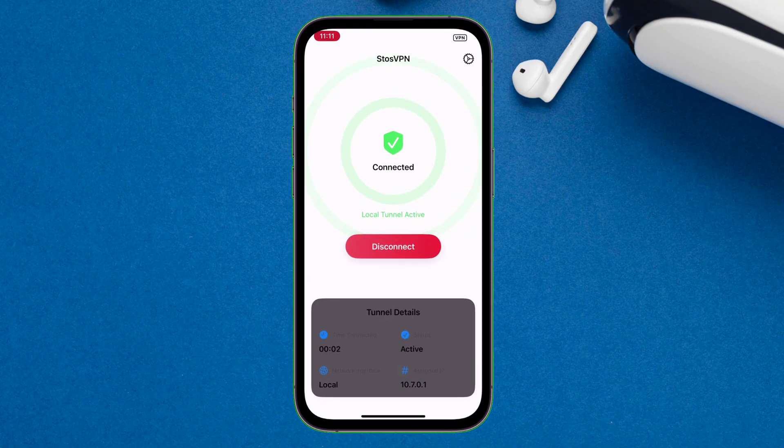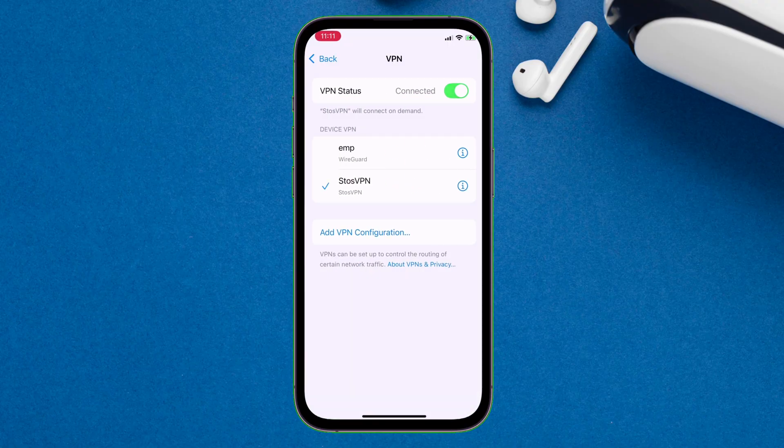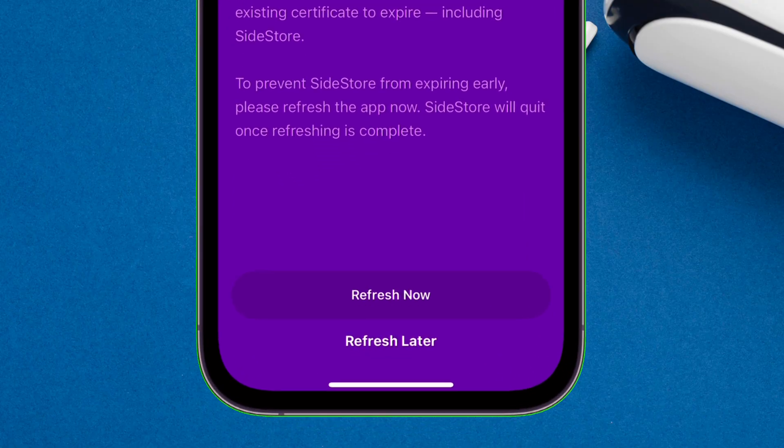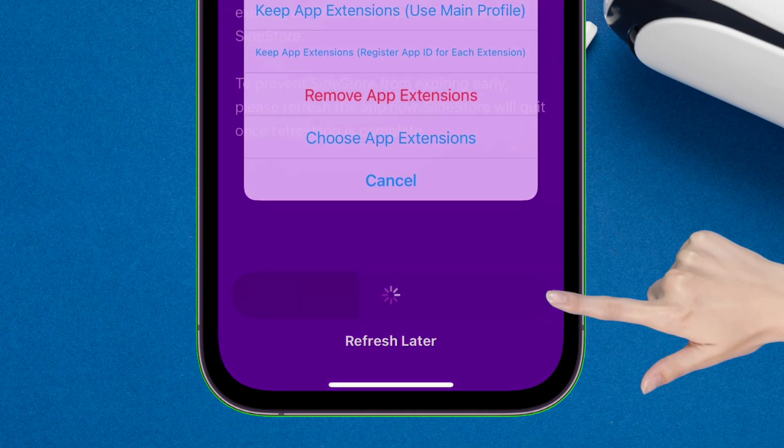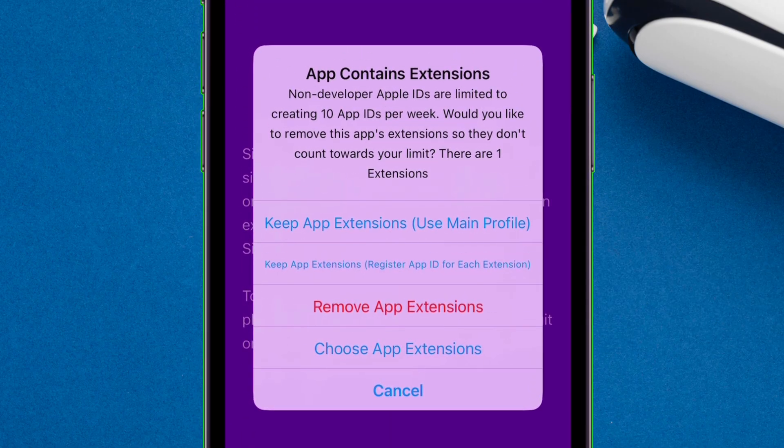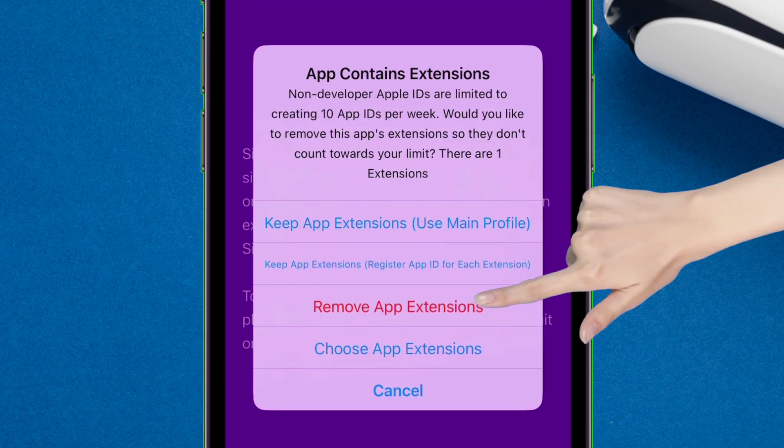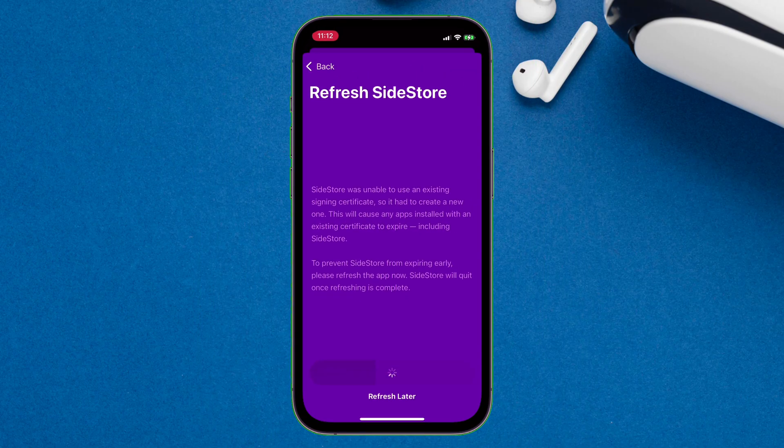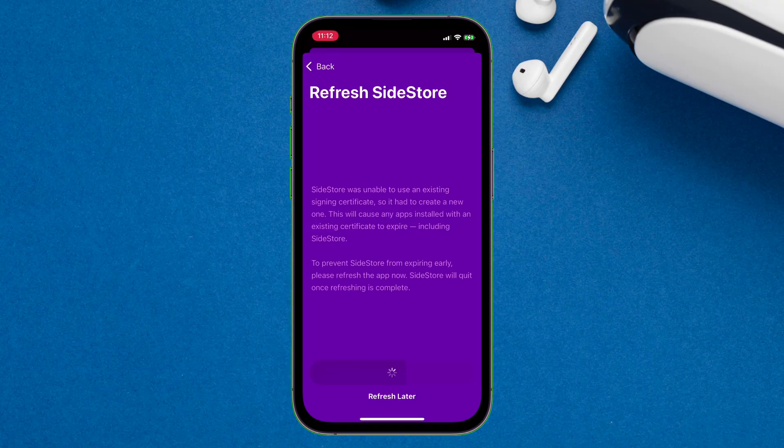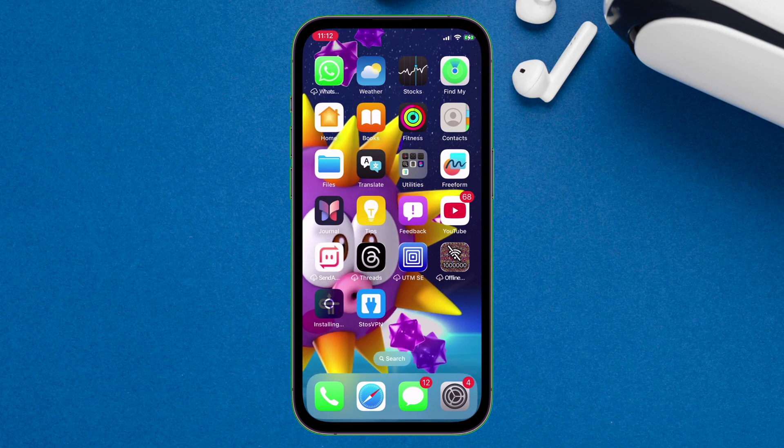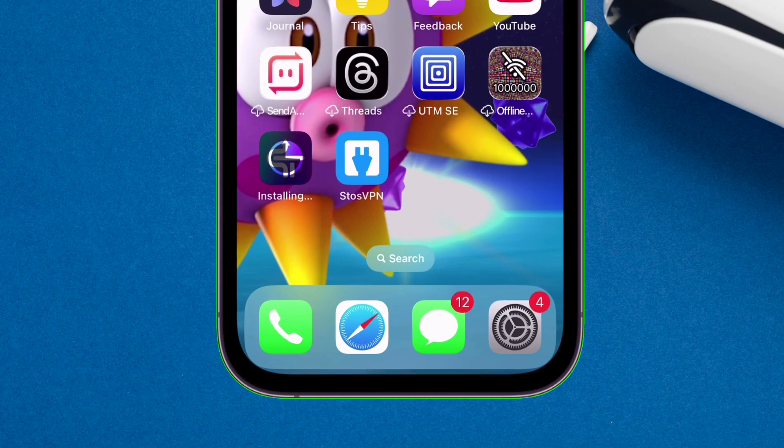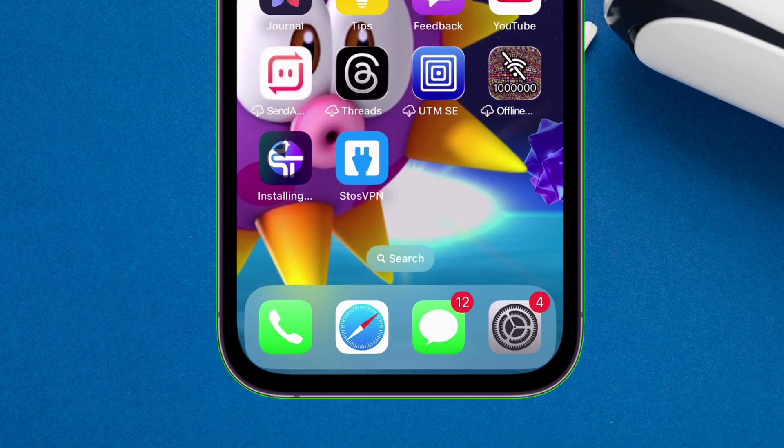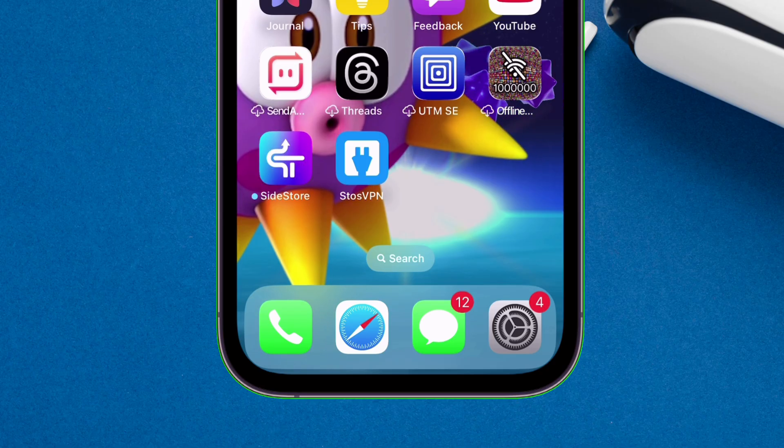Once enabled, go back to Sidestore and proceed to refresh the Sidestore app. And if you get a popup like this, simply select remove app extension. And as you can see, the refreshing process of Sidestore has begun. And in just a few seconds, the Sidestore app will be refreshed successfully.